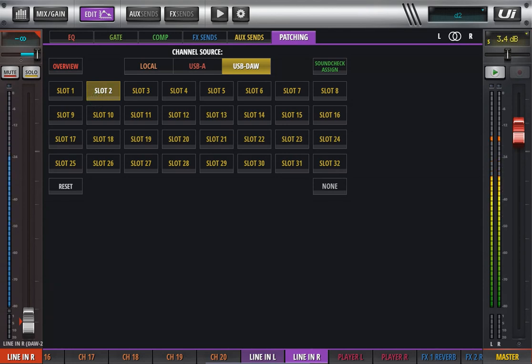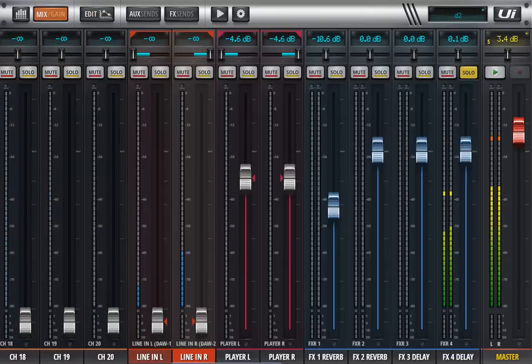If your DAW is set up for your main outputs to go out channel 31 and 32 of the ASIO driver or the core audio driver, then you would select 31 and 32.